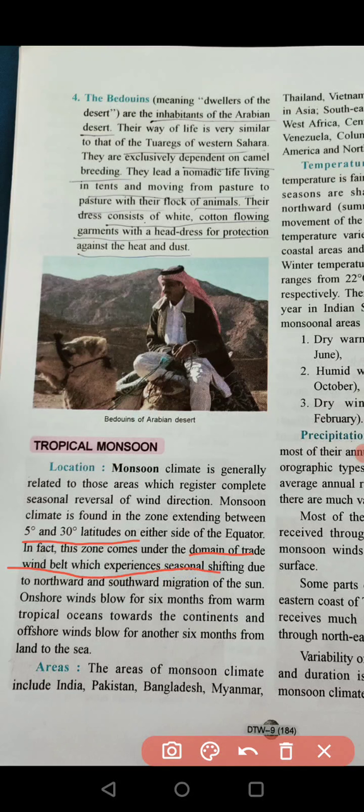Onshore winds blow for six months. In summer, winds blow from sea to land — those are onshore winds. In winter, the direction is completely reversed and winds blow from land to sea — those are offshore winds.